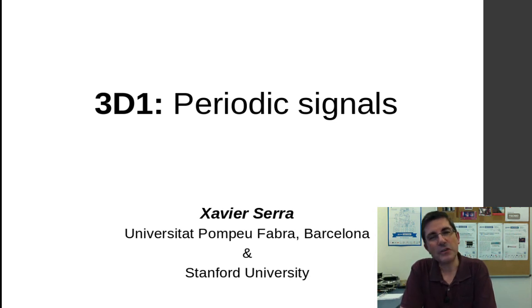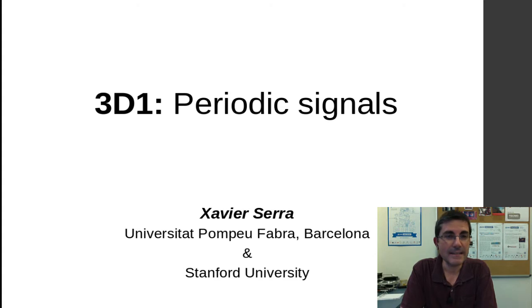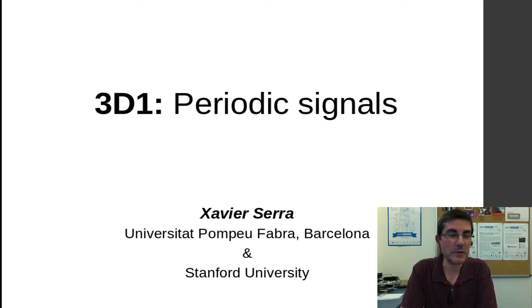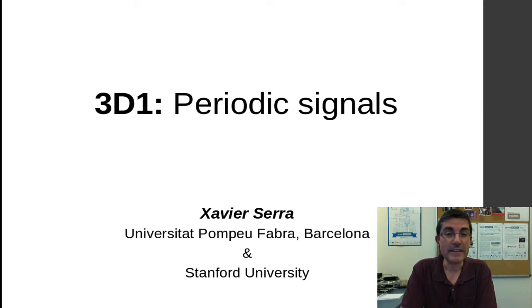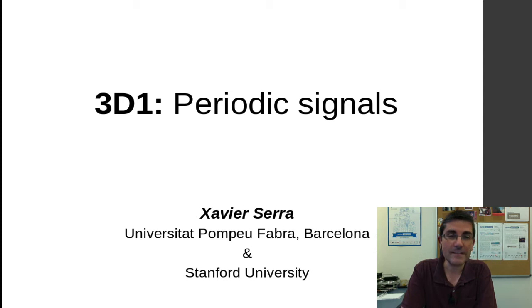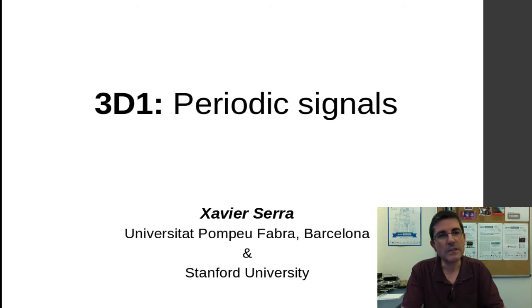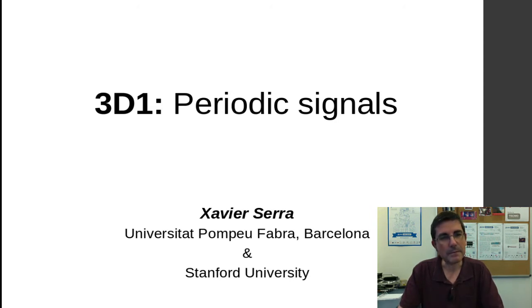Welcome back to the course on Audio Signal Processing for Music Applications. In this demonstration class, I want to talk about periodic signals. Periodic signals are at the basis of understanding most signals and are also at the basis of Fourier analysis, so it's good to talk a little bit about them.